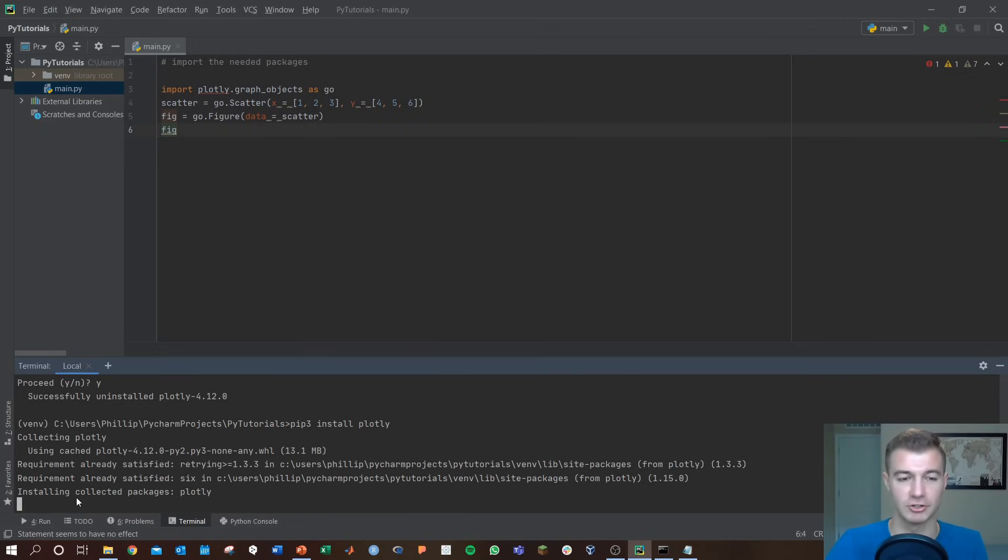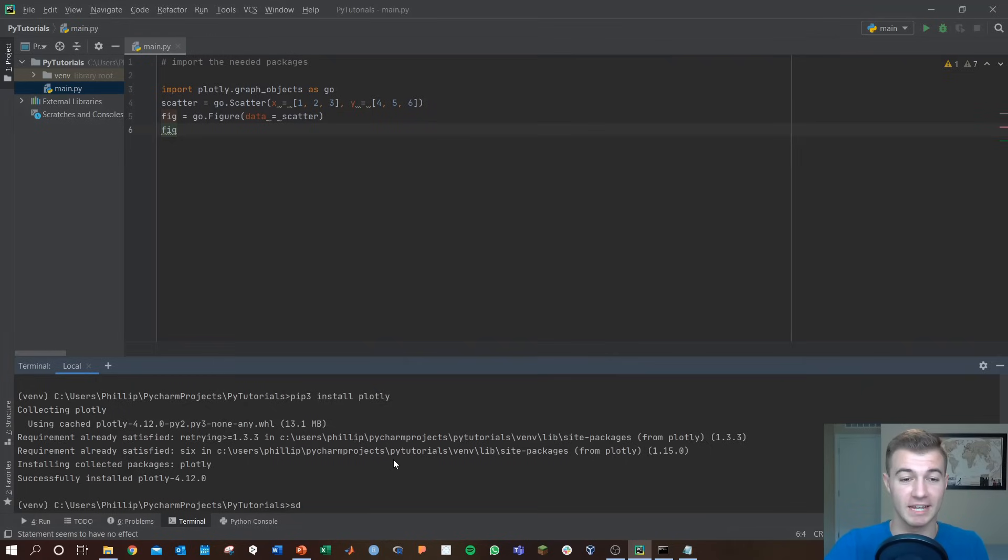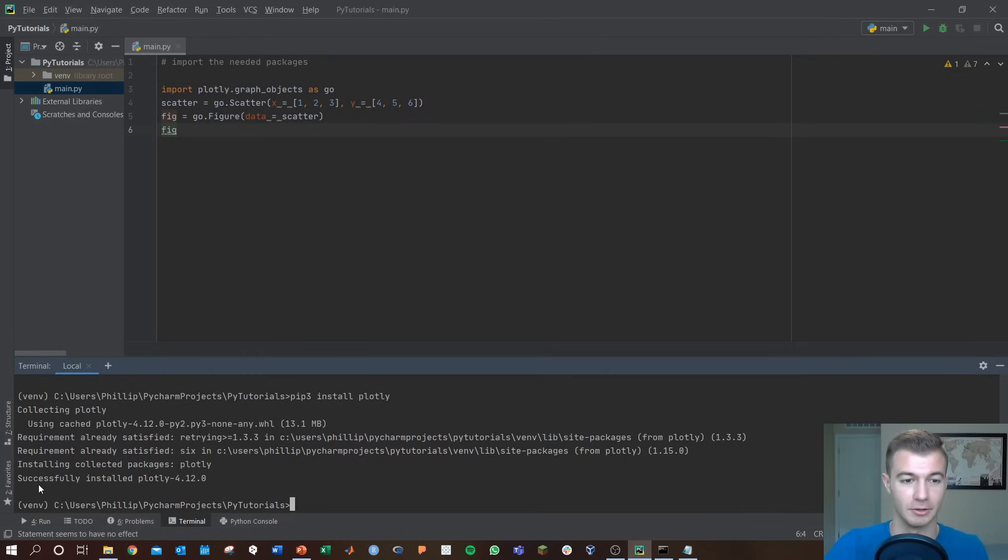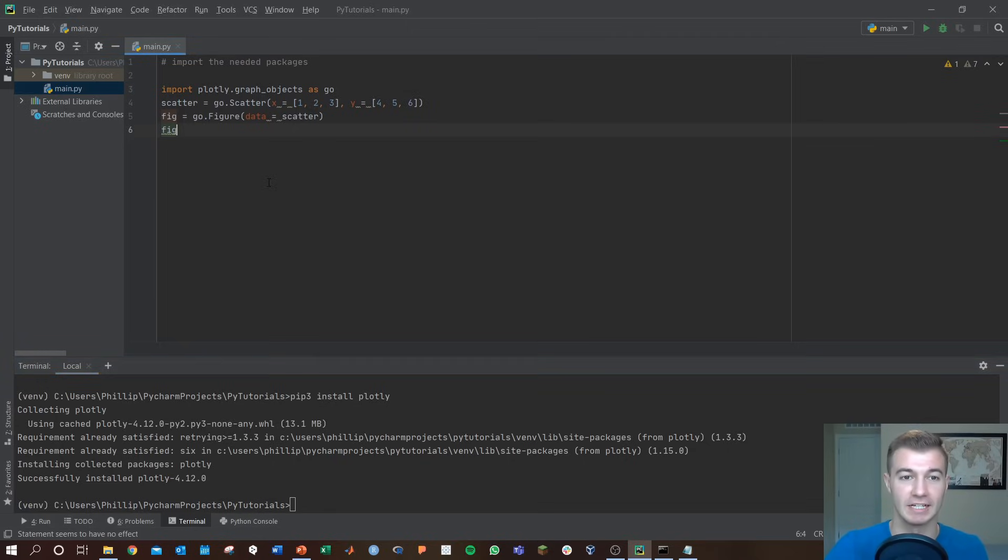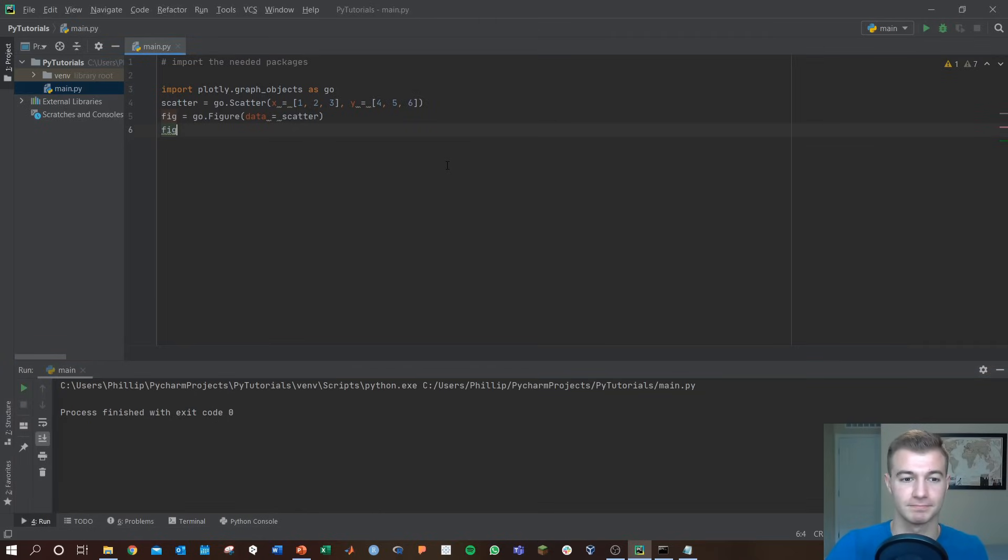This is still running of course, we'll wait for this to finish. Once plotly has installed, it was installing for a while and then it prompted me again to type something. That's when you know the system is finished installing. I can come back up here now, run the script, and everything runs with no more error messages.